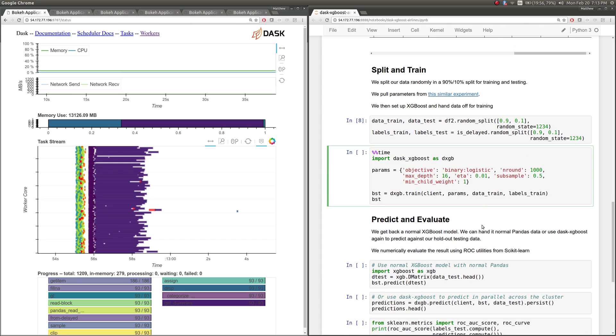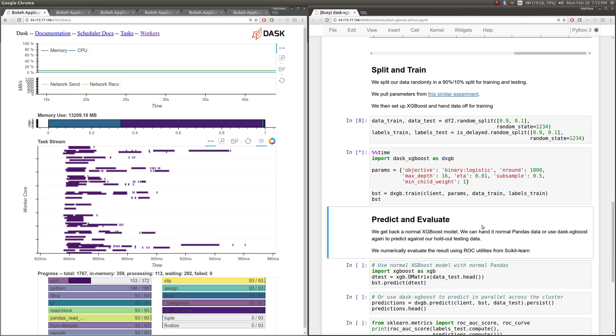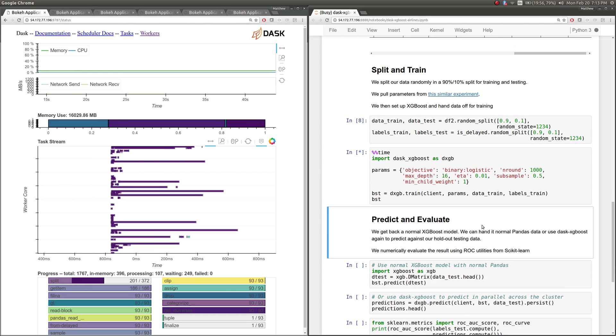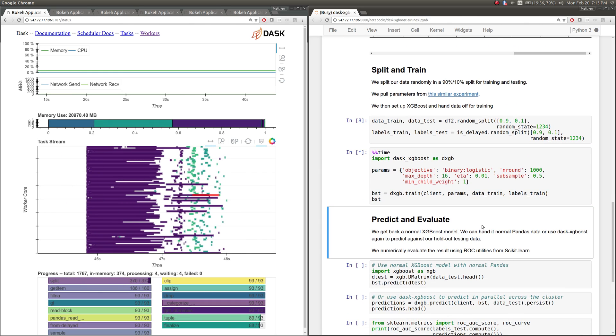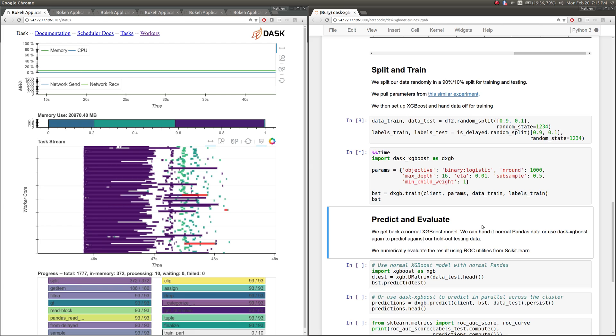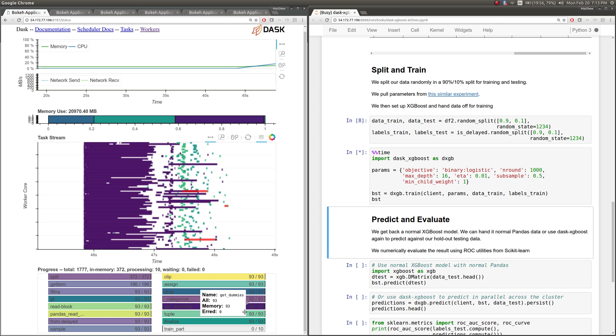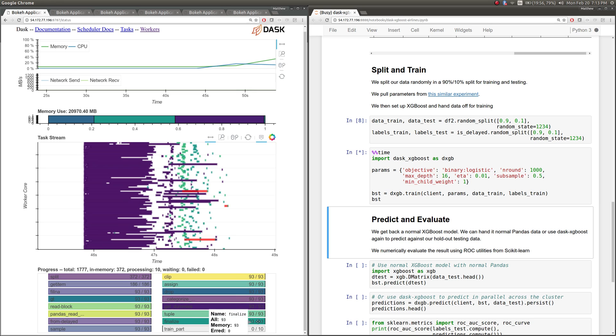Then here's the interesting part. So we're going to split that data, and then we're going to just hand that data off to XGBoost. So you'll notice here, on the left, there's sort of 10 tasks running that, from Dask's perspective, are just taking a long time. But actually, what that's done is set up XGBoost for us in the background.